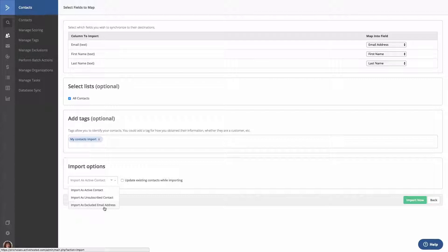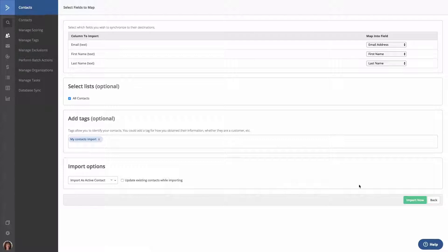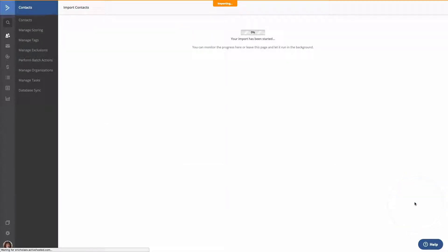In this example, we're going to choose Import as Active Contact. Then we'll click the Import Now button, and the contacts from your CSV file will be added to your account.